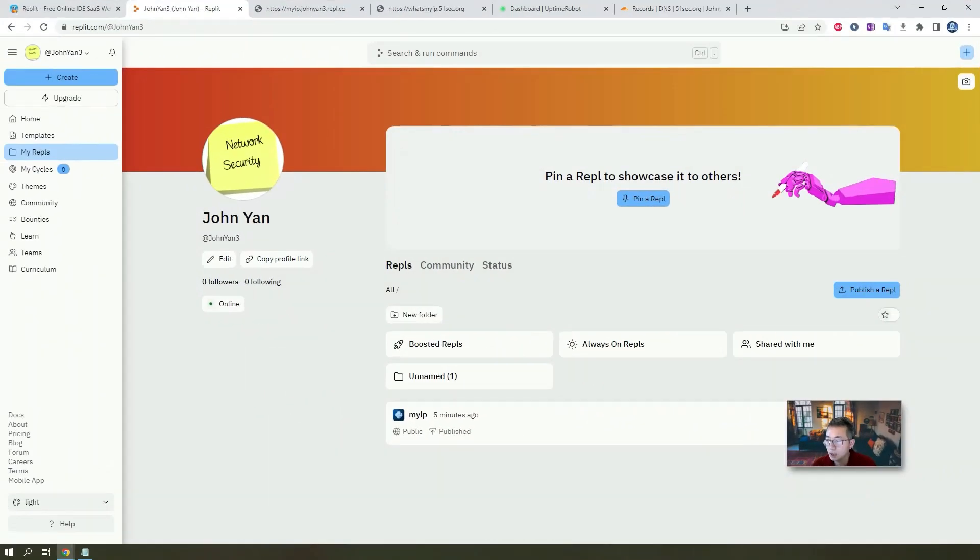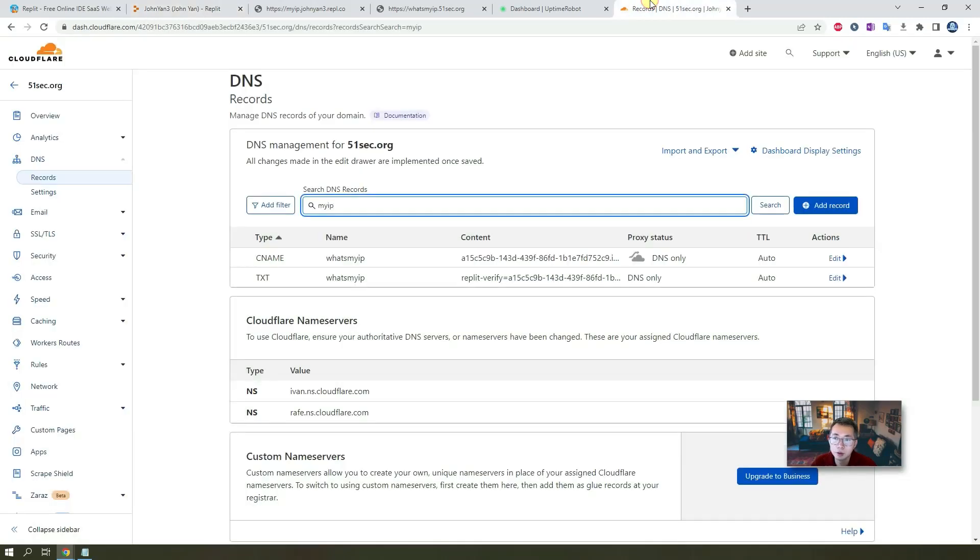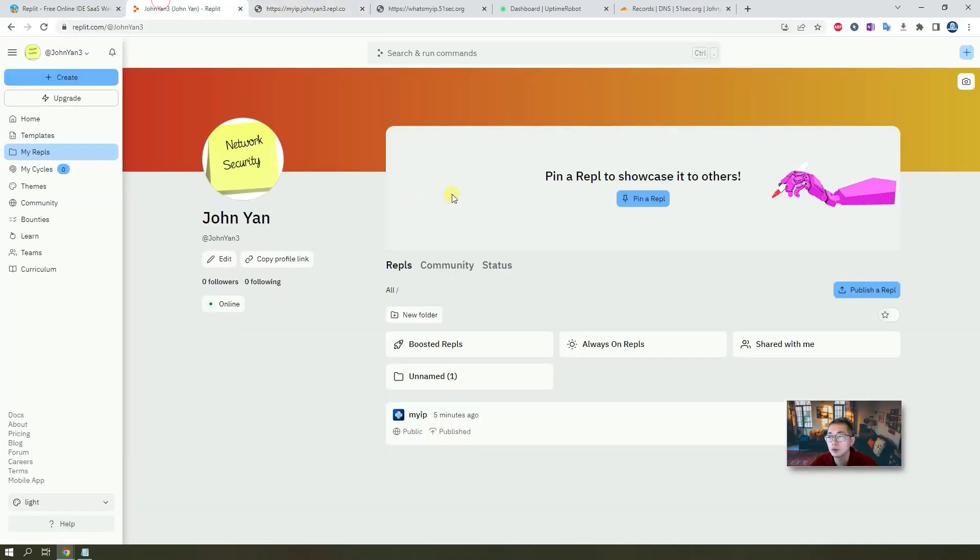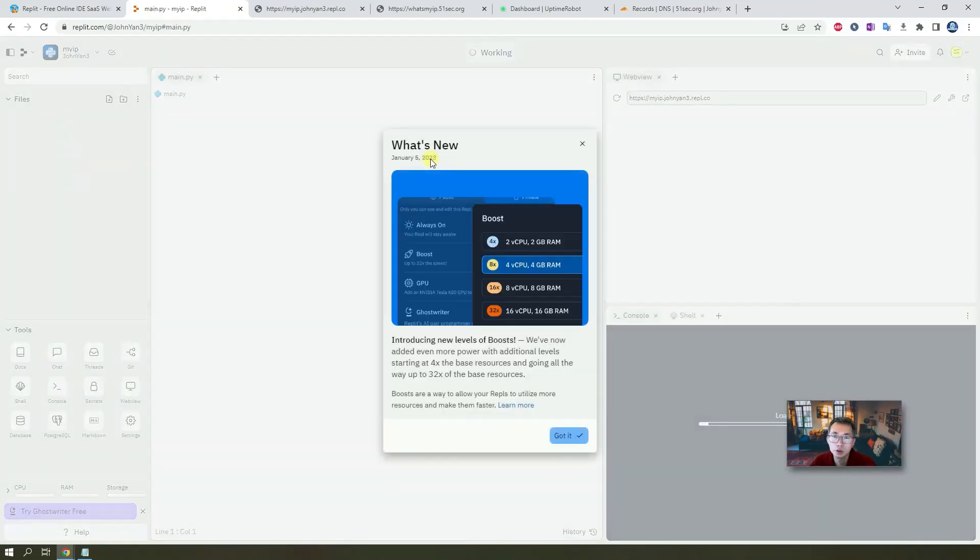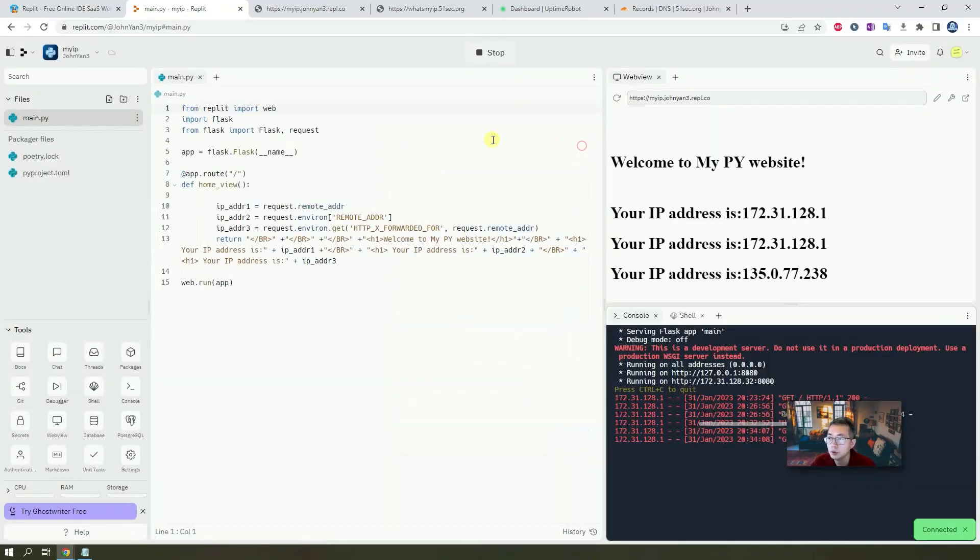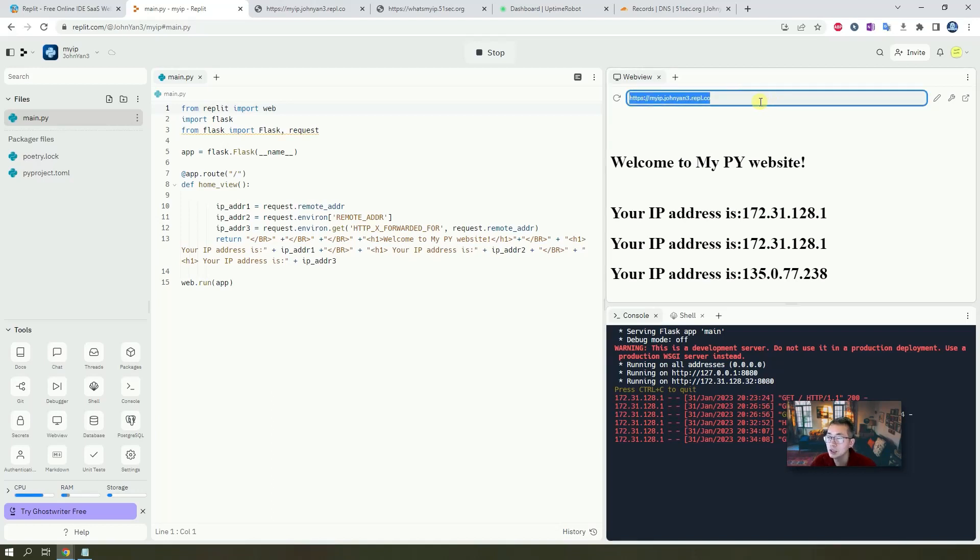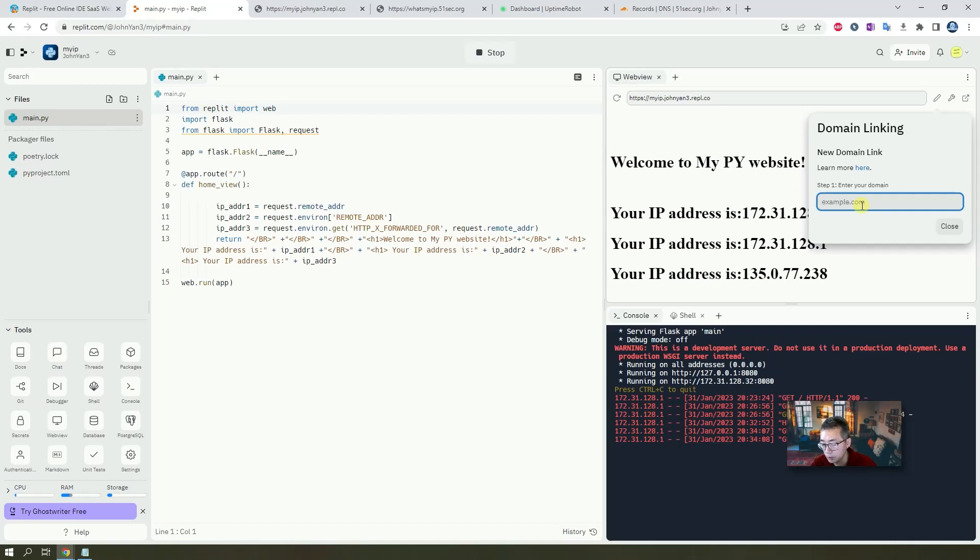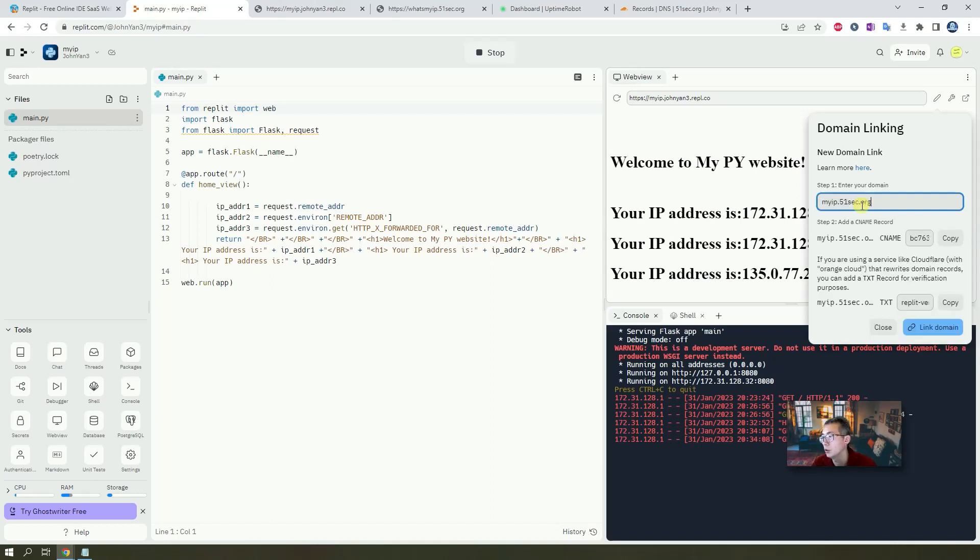Okay, we have one last thing to do. We want to use our own domain. So I do have a website and domain, 51sec.org. So I want to use my own domain for it. So I want to use myip.51sec.org to access this website. It's also simple, easy to do. Click your repo. And go to the web view. You will see this URL. That's default URL from repo. But you can change it. Click this edit icon. Create domain link. So what are we going to do? Myip.51sec.org.